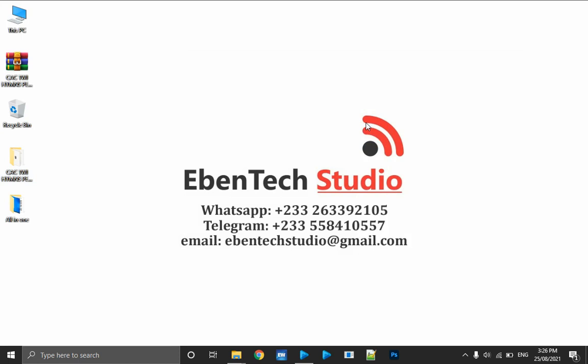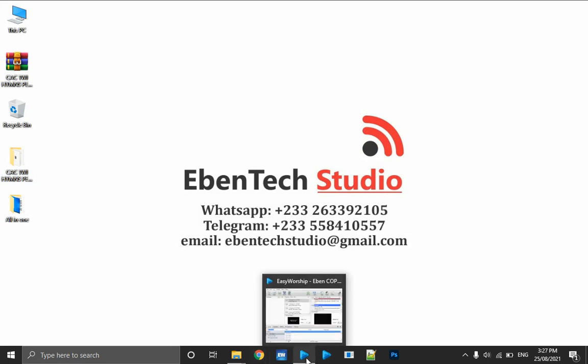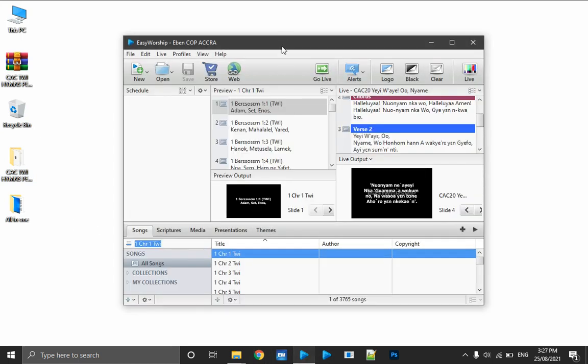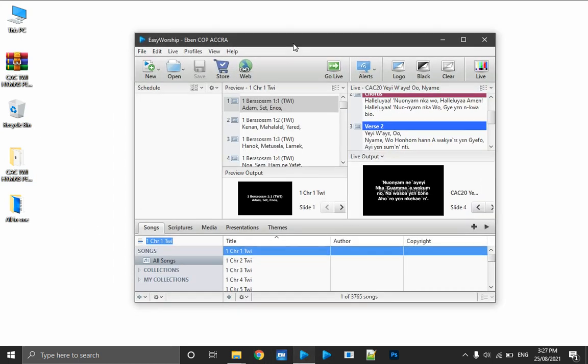Now let's go to EasyWorship 6 — we open up EasyWorship 6. Currently I'm using a profile on my default; my profile is MNCOP Accra. That is the name of the profile I'm using right now.